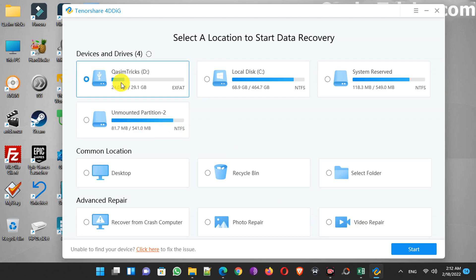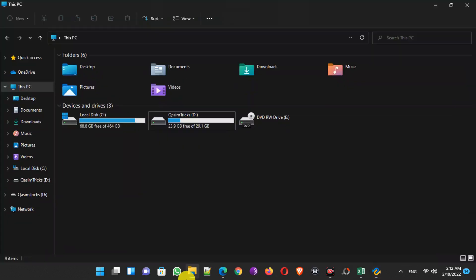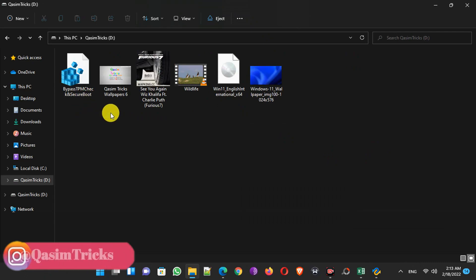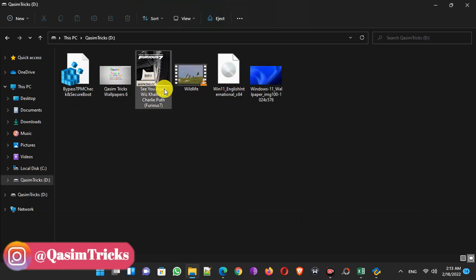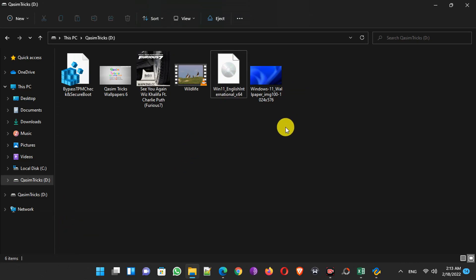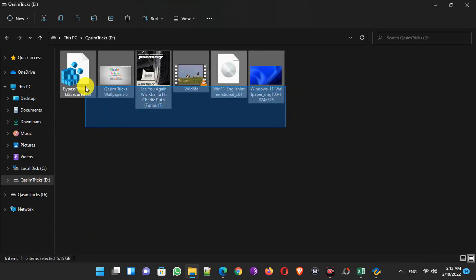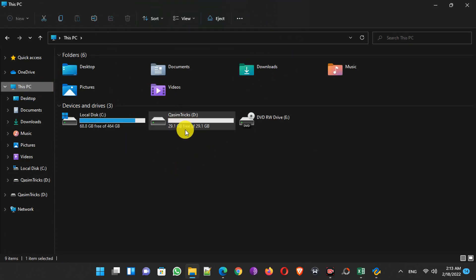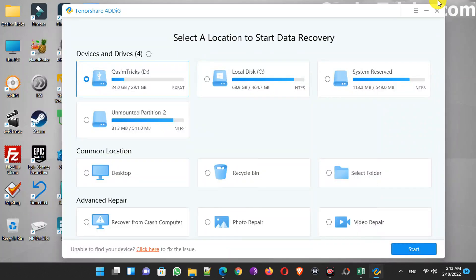So I want to recover data from my USB flash drive. Now I'm going to delete everything from my drive. Here you can see I have every type of file — two images, a video, music, and a very large ISO file of Windows 11. Now I'm going to delete all of these files and will try to recover them using Tenorshare 4DDiG. My USB flash drive is now empty.